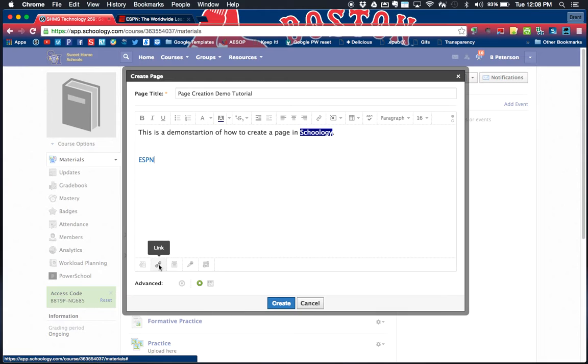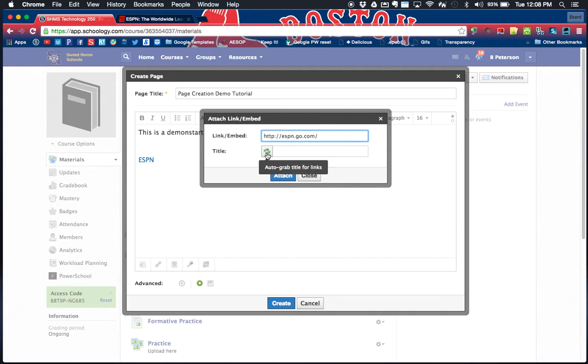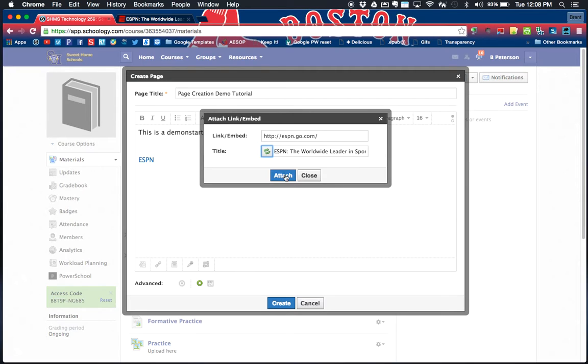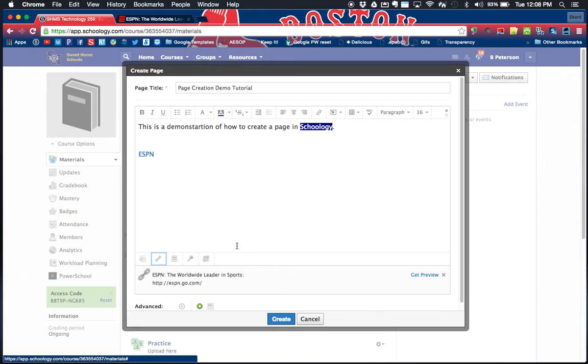I can also add links here on the bottom by clicking on link and doing the exact same thing. If you hit this auto grab for title, it's going to look up what this link actually goes to and I can attach it. So now you'll see here I have ESPN, the worldwide leader in sports. The link is here, and once I hit create, that link will be available on the bottom.